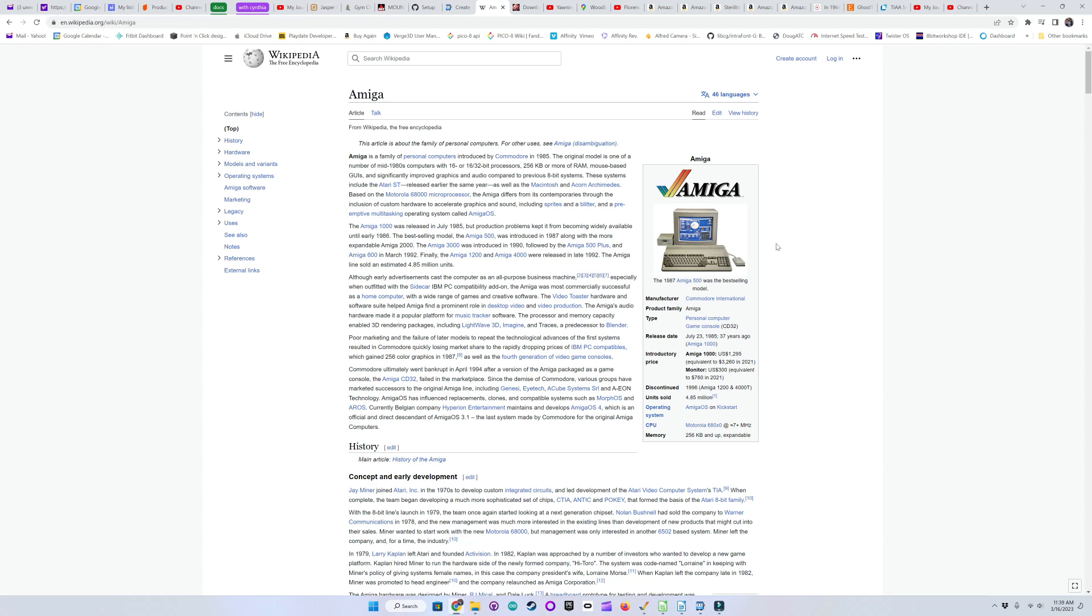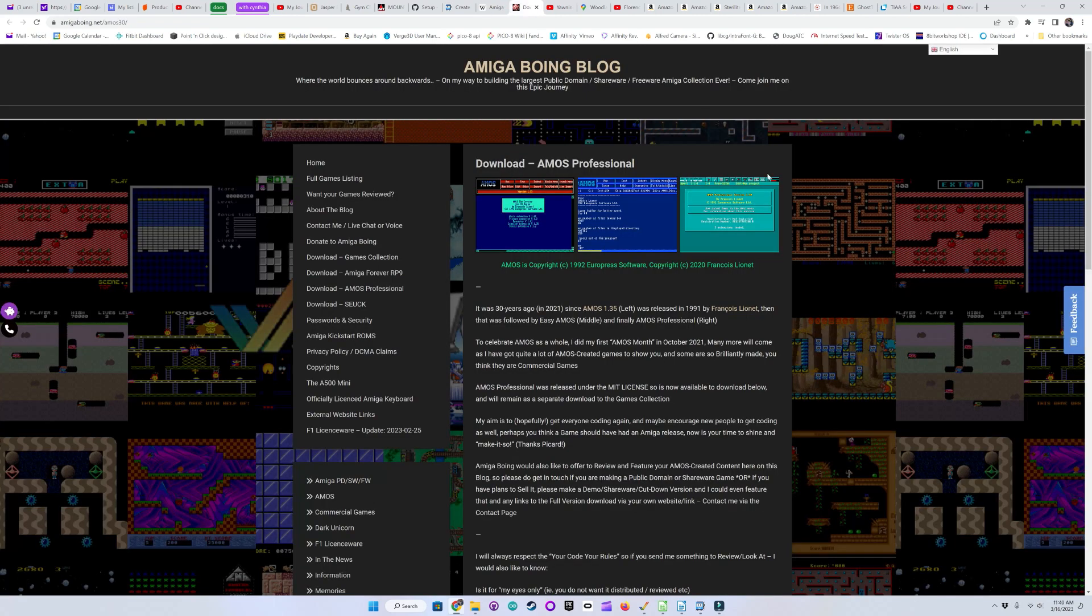So, next episode, I will be showing a port of Invader to the Commodore Amiga, in Amiga Basic and Amos Professional Basic.